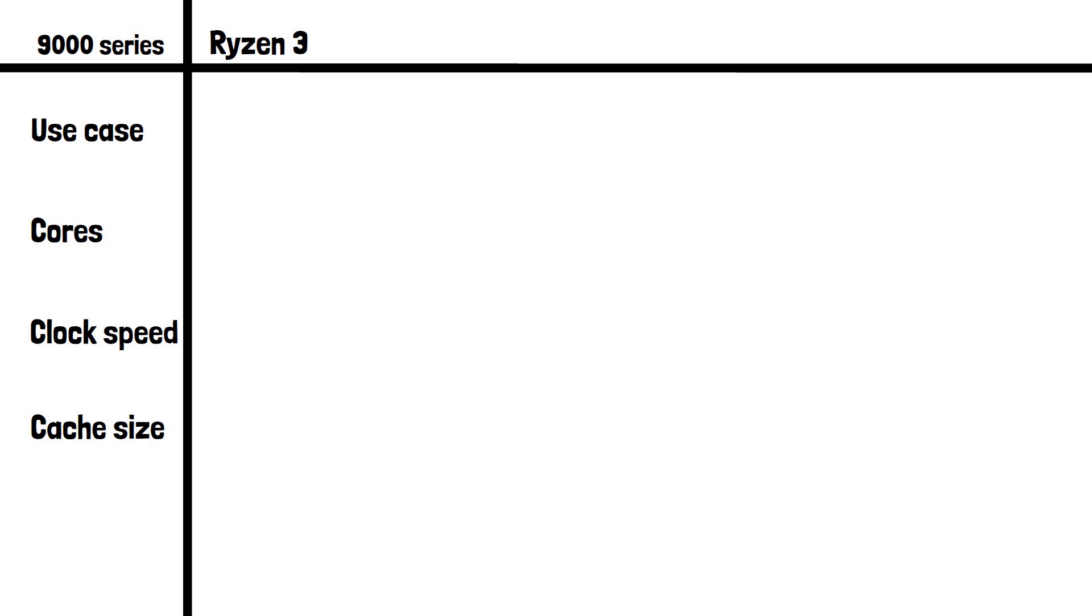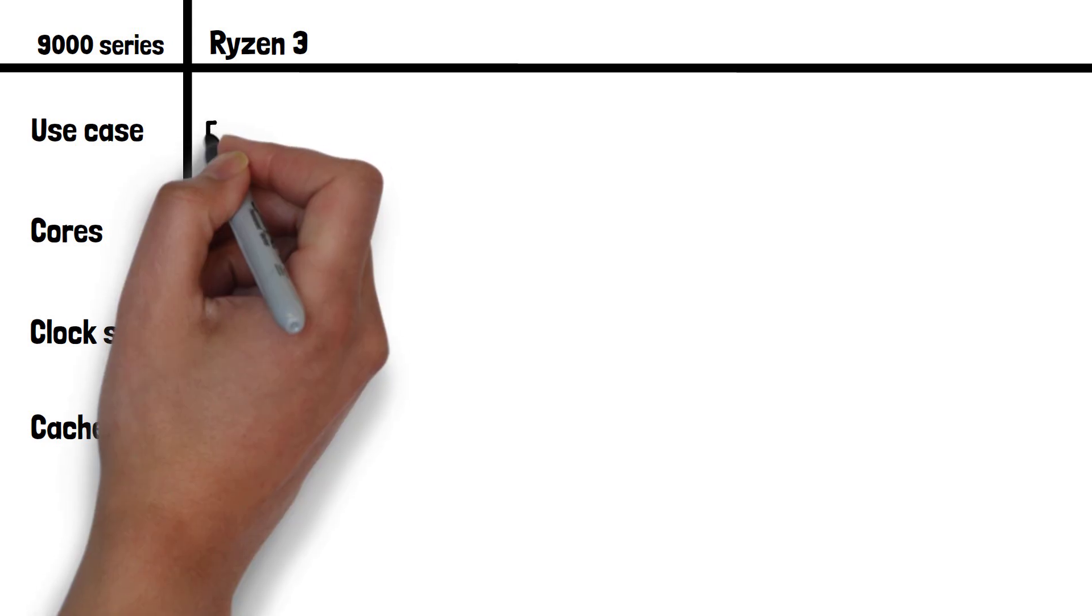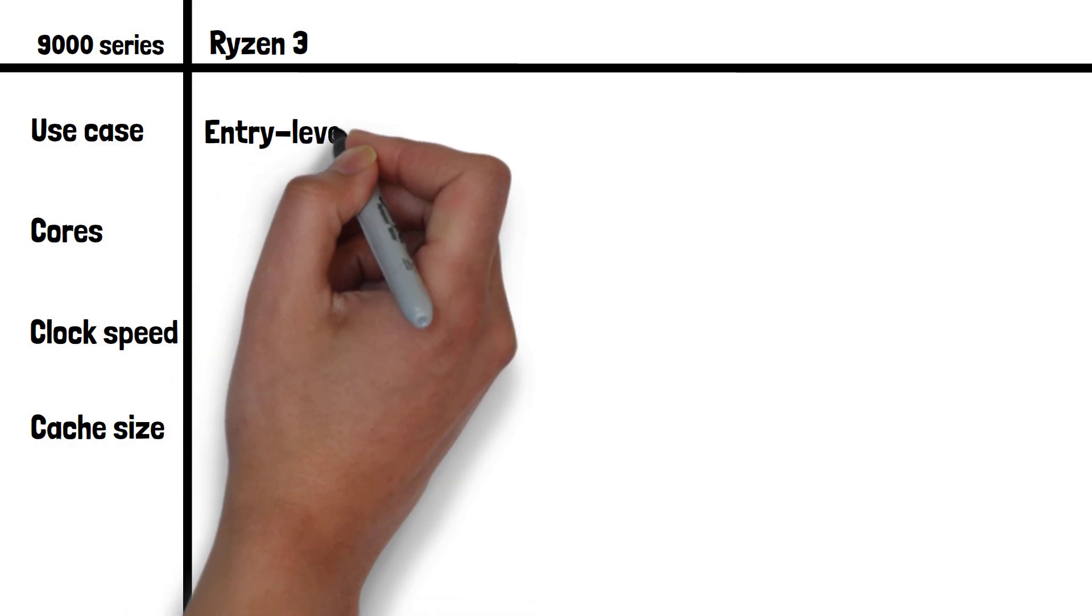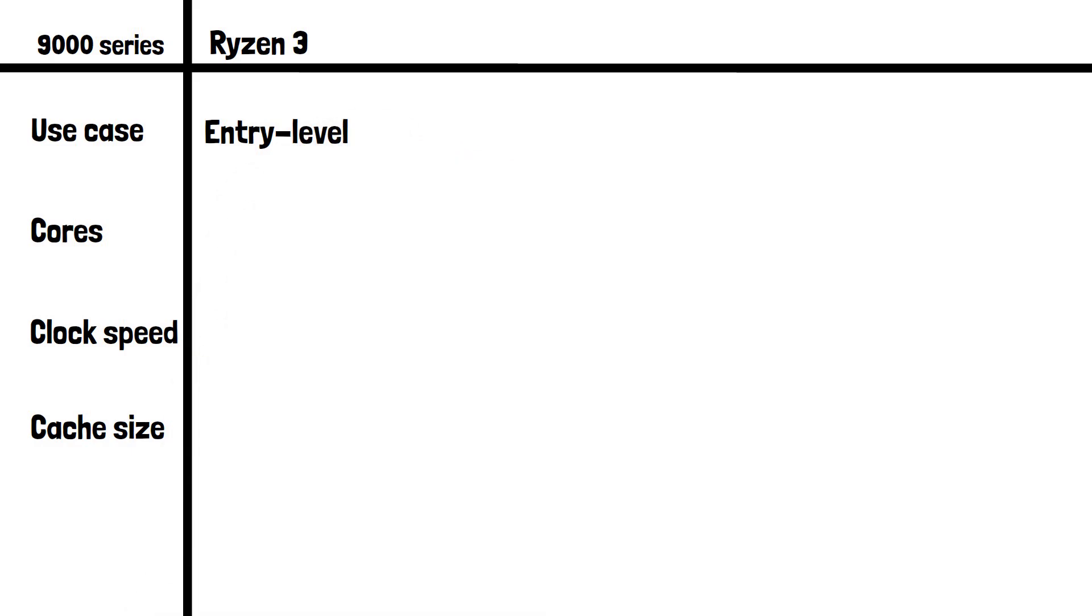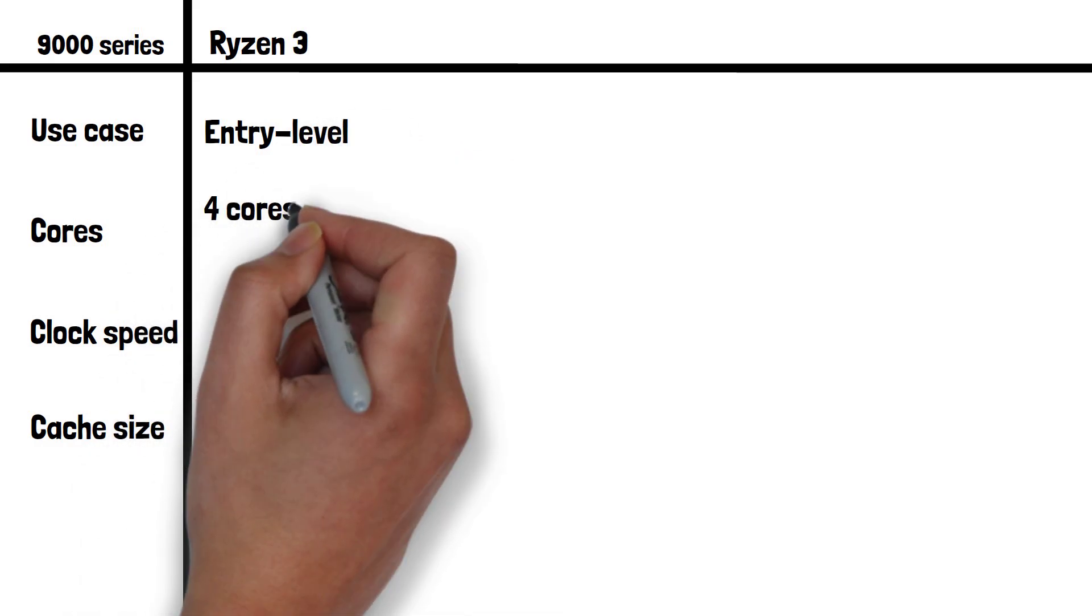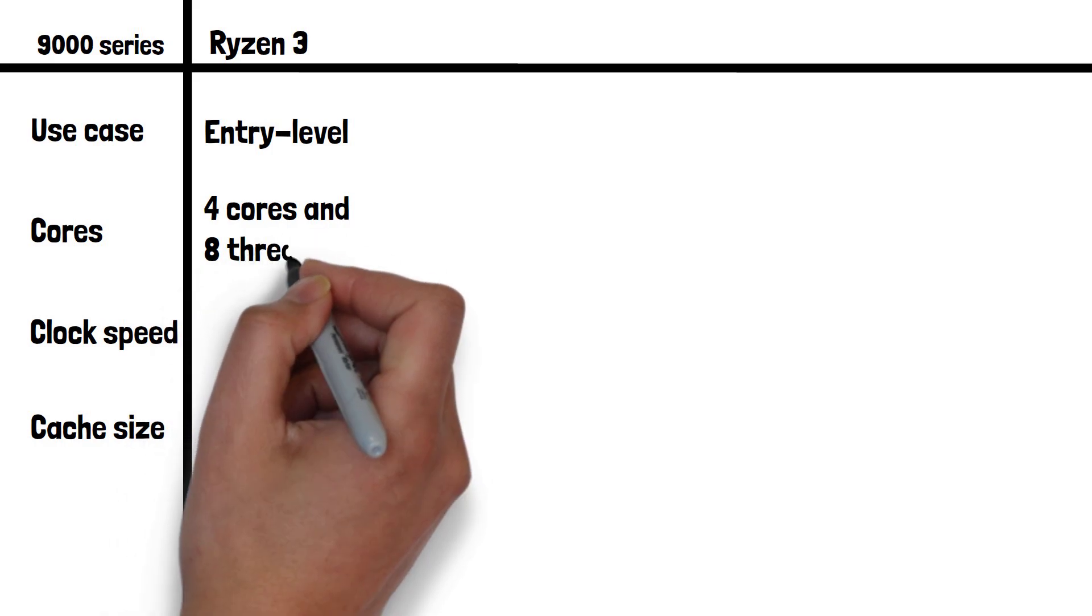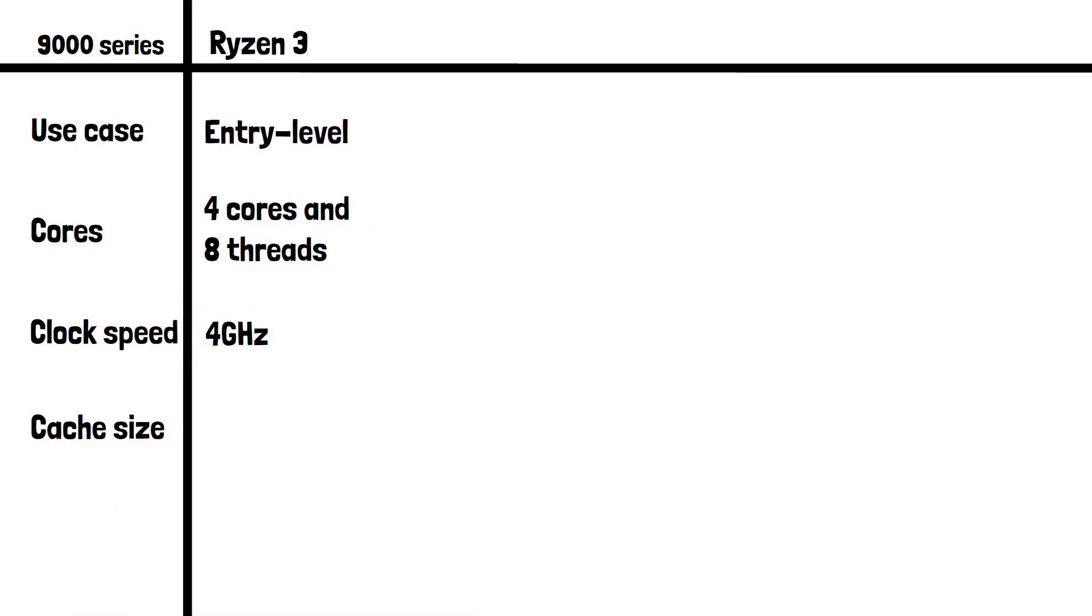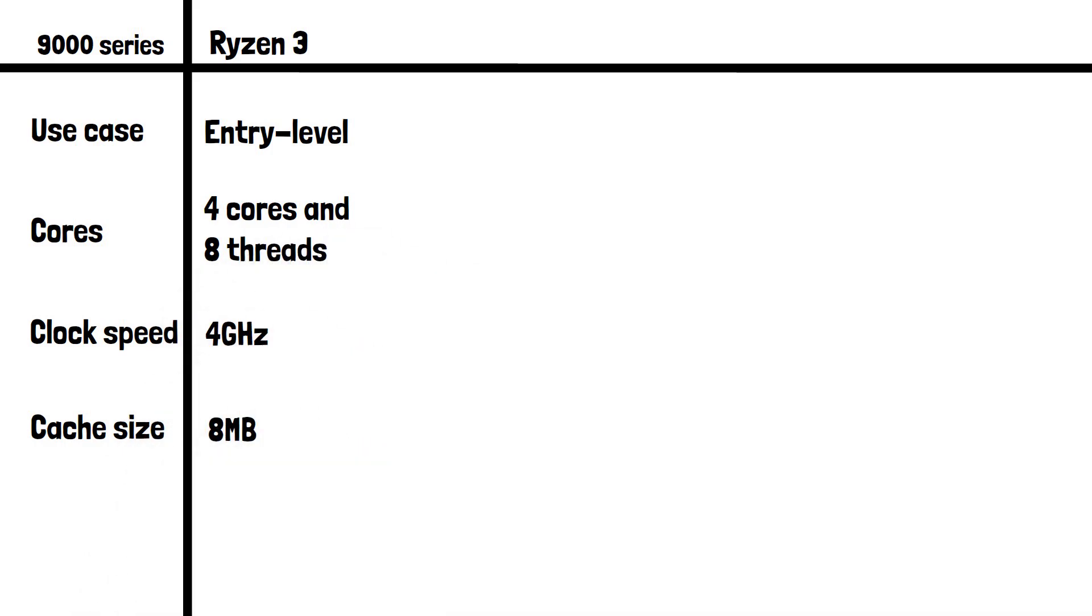Let's start with Ryzen 3. These are typically for entry level tasks like web browsing, office applications, and light media consumption. They have 4 cores and 8 threads, a max clock speed of 4GHz, and a cache size of 8MB.